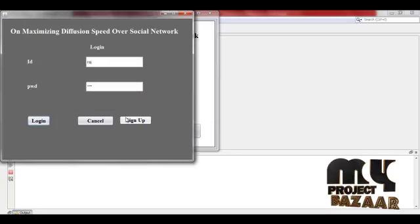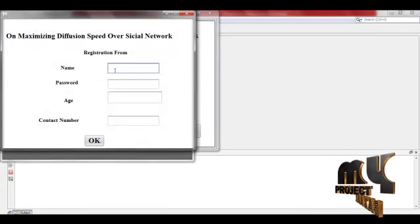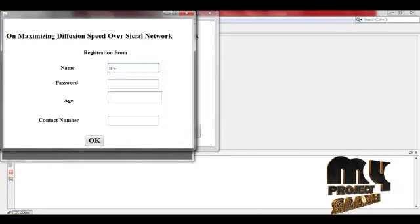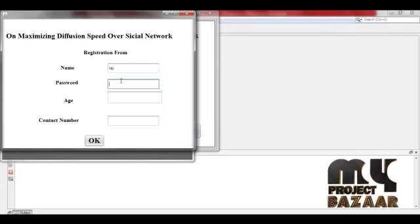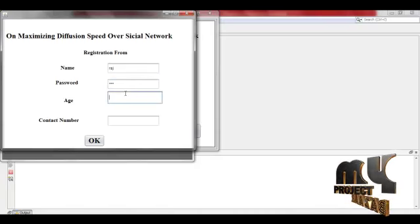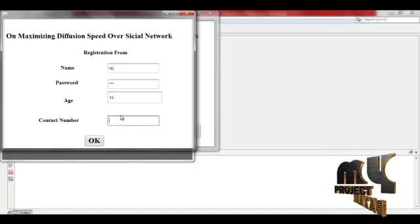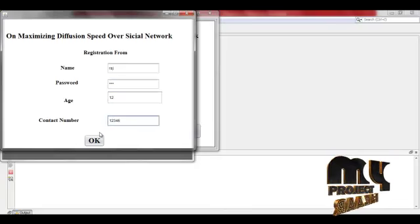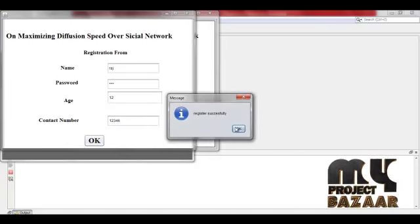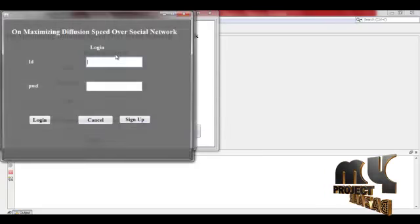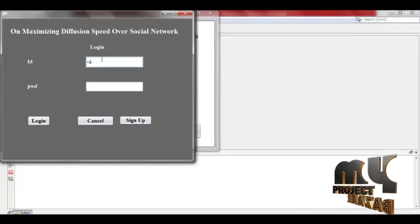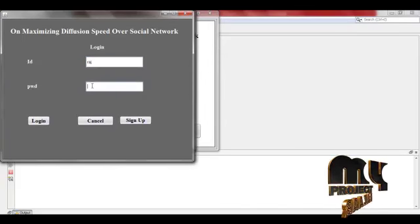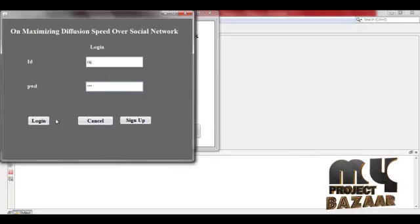Sign up. I will give my ID, password, and age. Register successfully. Next I will give my ID and login.